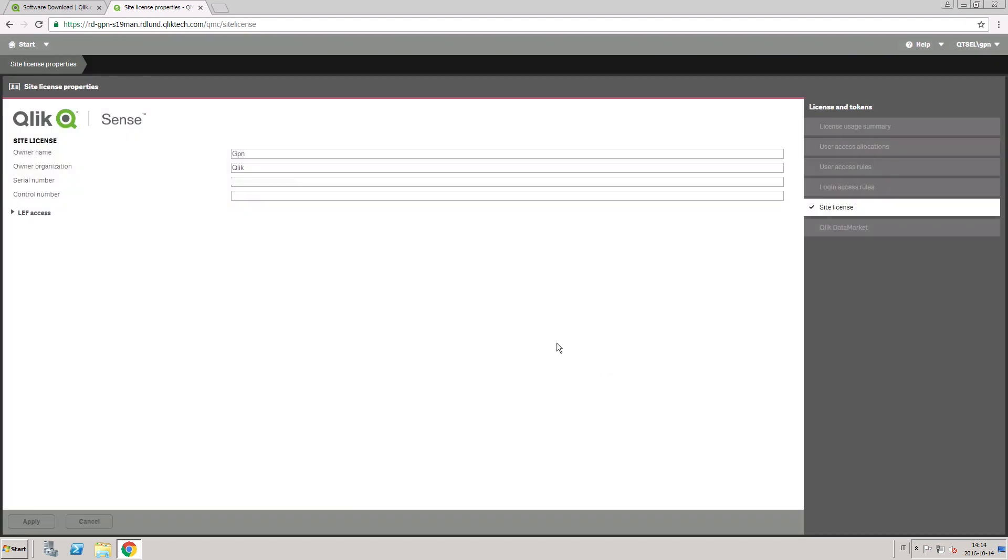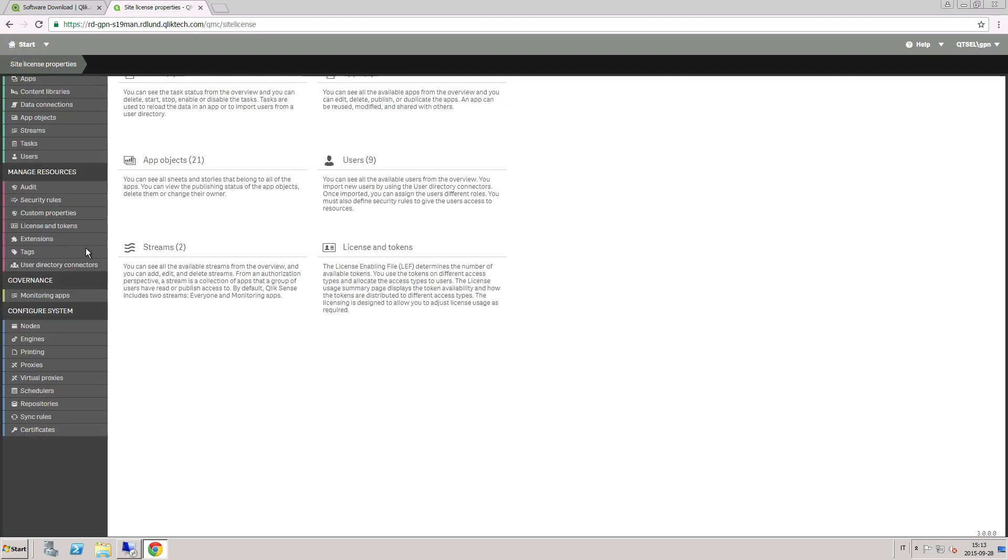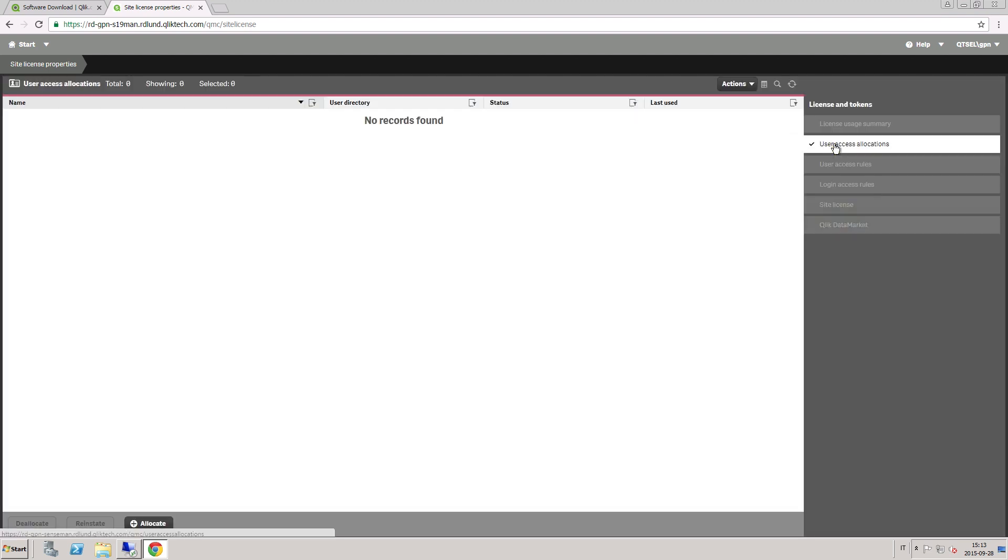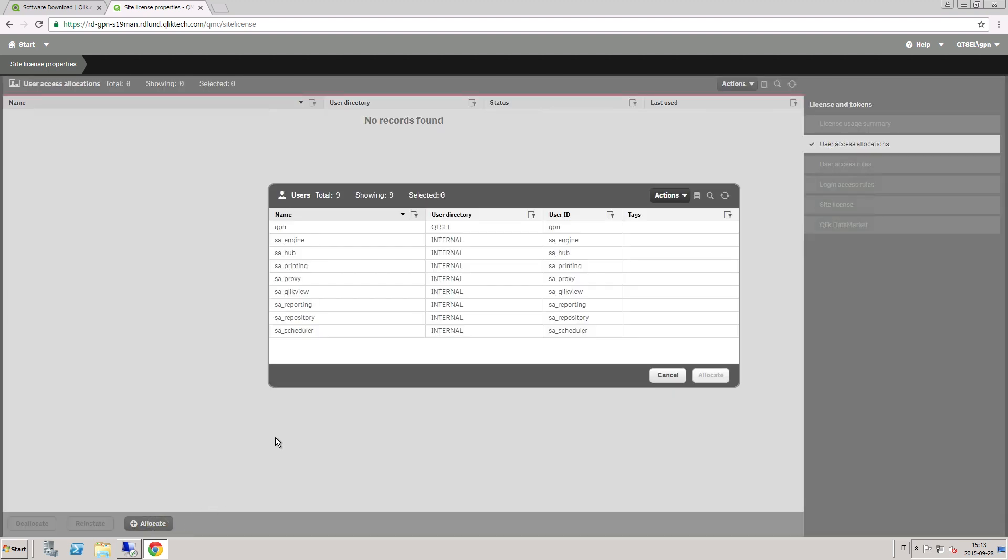Each Qlik Sense user is identified by a user record that is created when they first connect to Qlik Sense. With this user record, the administrator can track the user's activity and assign them a license and permissions.